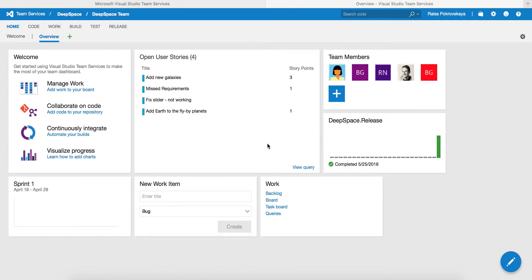Hi, I'm Madhuri Gumala and I work on features enabling cross-platform and mobile scenarios with Visual Studio Team Services. Cross-platform teams have been requesting an SSH build task or extension to be able to run scripts on Linux machines as part of their CI builds and release pipelines. We have released a new SSH task to do the same.